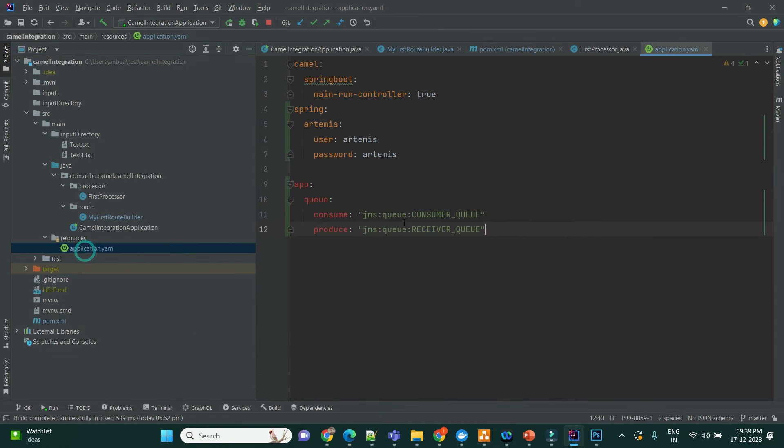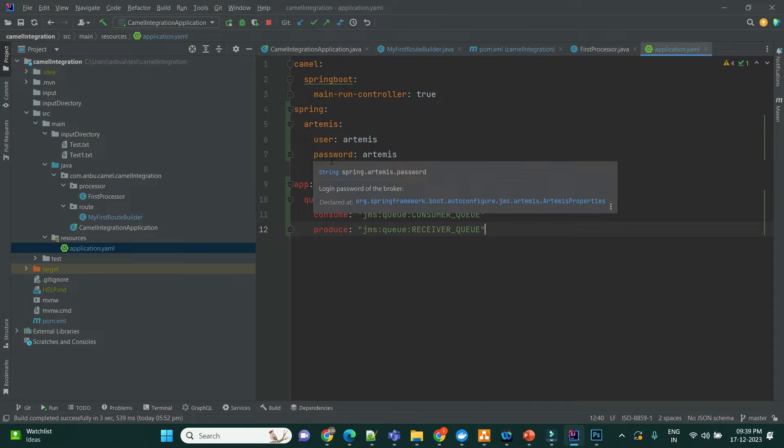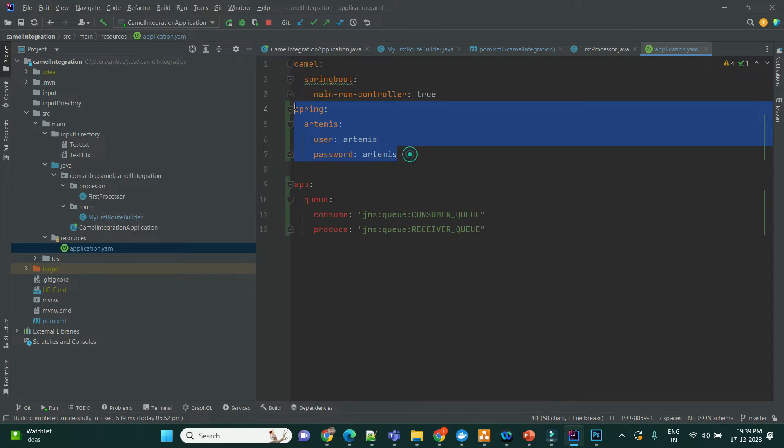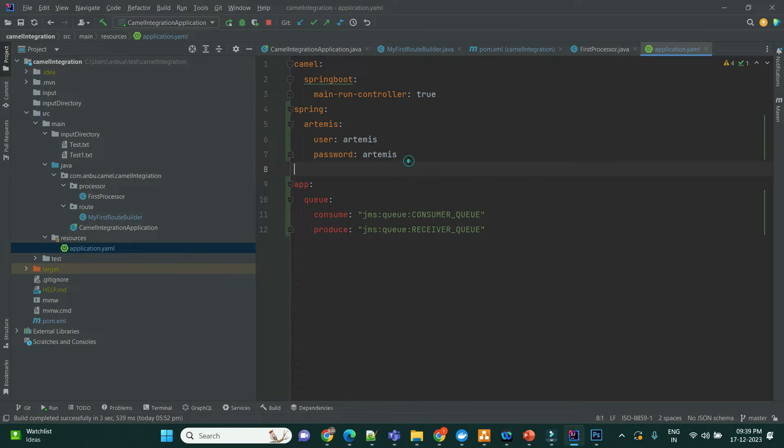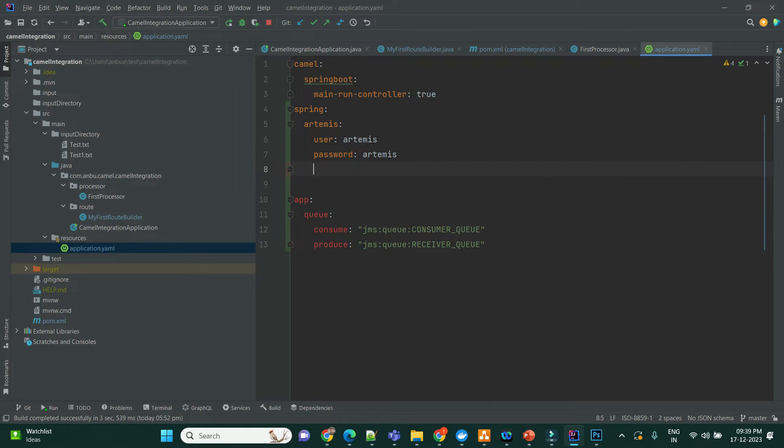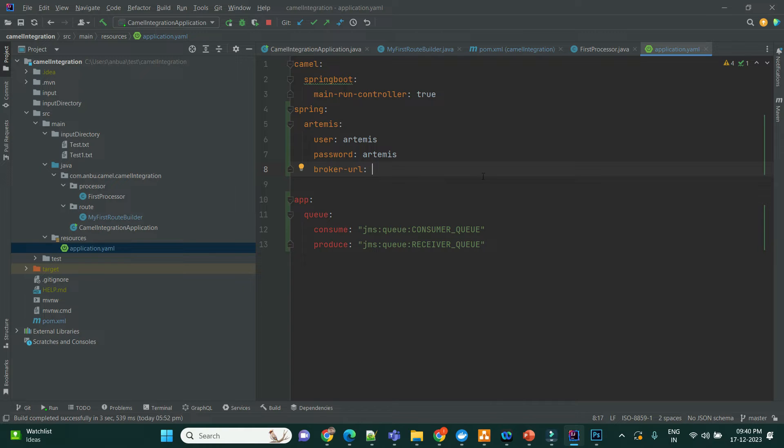So in the application YAML, you just need to create two properties to connect. If you are running the ActiveMQ in your local, you don't need to provide the broker URL. Else, you need to provide the broker URL where ActiveMQ is hosted. So that you can connect to the ActiveMQ with this username and password.